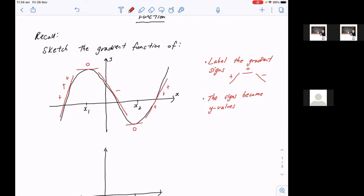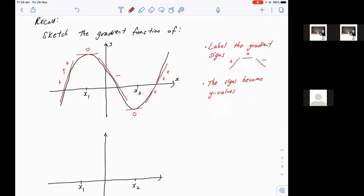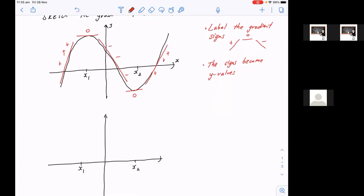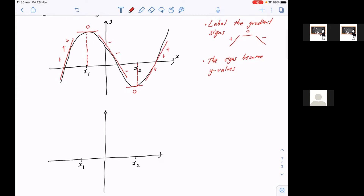So you guys remember doing all that. And then to get the gradient function, remember these signs that are just labeled become y-values. So before we do that though, just remember, to make our lives easier, we want to label the gradients where it's zero first, which becomes the x-intercept. So it has to go through those two points because when the gradient's zero, that means y-values become zero, which means they become x-intercepts.